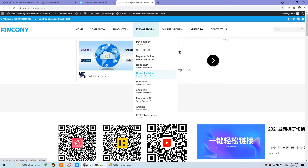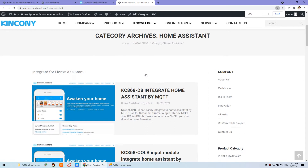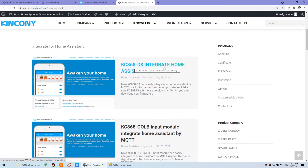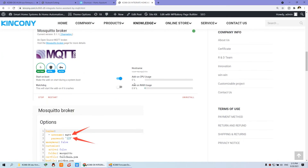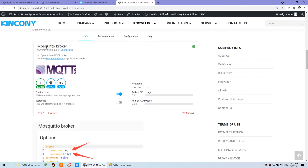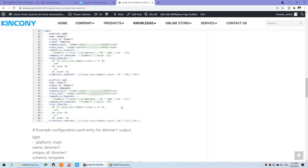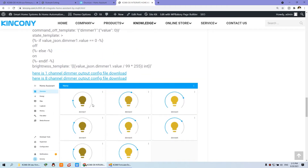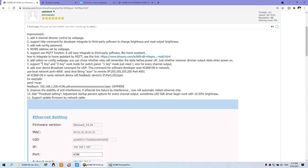For the MQTT integration, you can see our documentation. We have updated a knowledge base article for the D8 dimmer integration with Home Assistant by MQTT. Just click this article and you will see the details: how to integrate Home Assistant and connect with Mosquitto MQTT broker, and the configuration of the YAML file for Home Assistant. We have also prepared a demo dashboard.